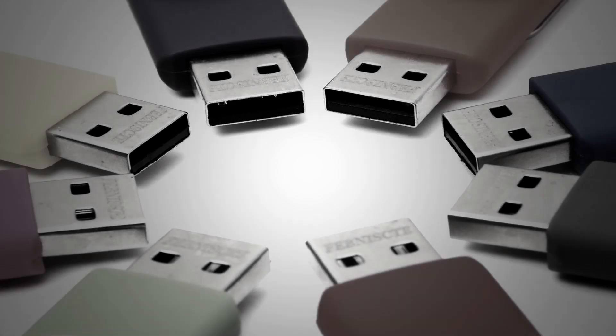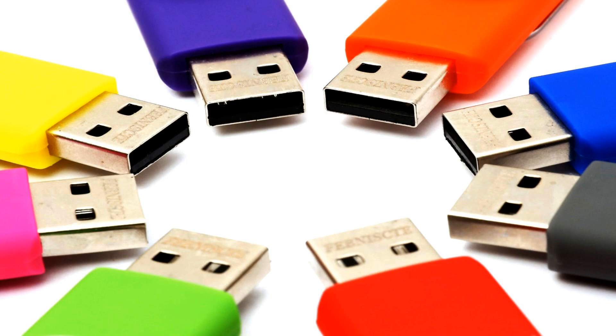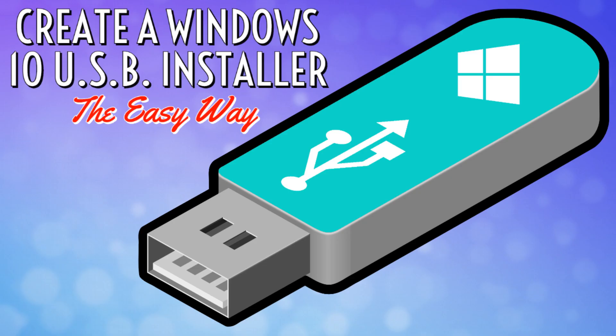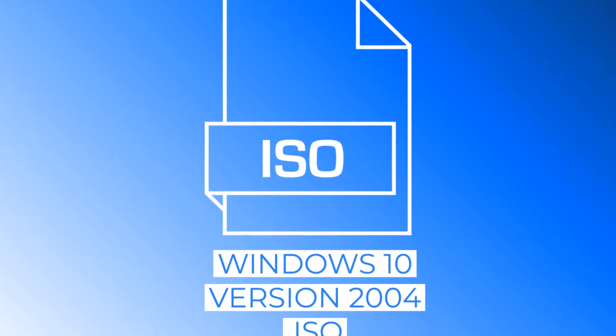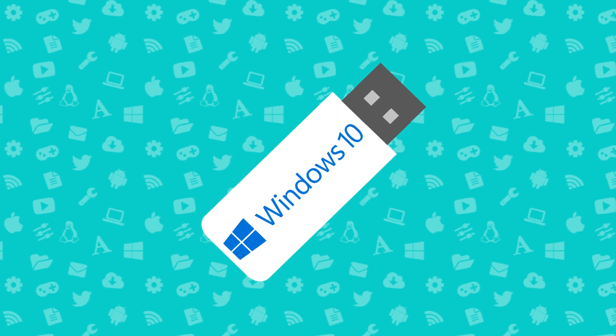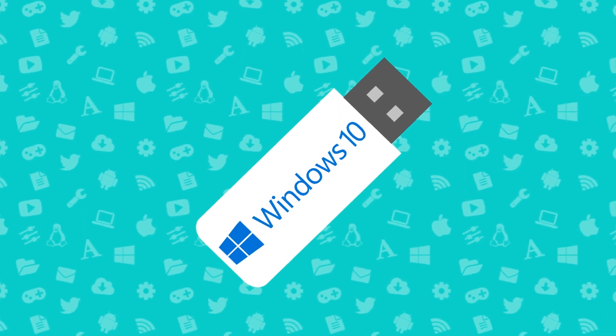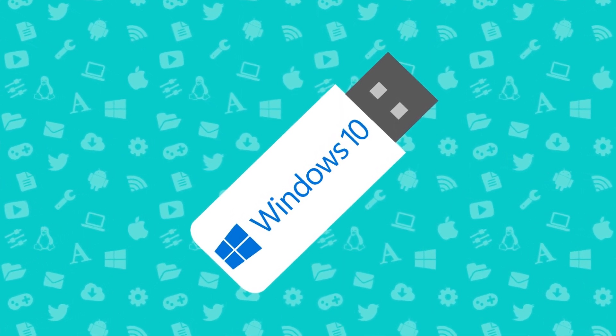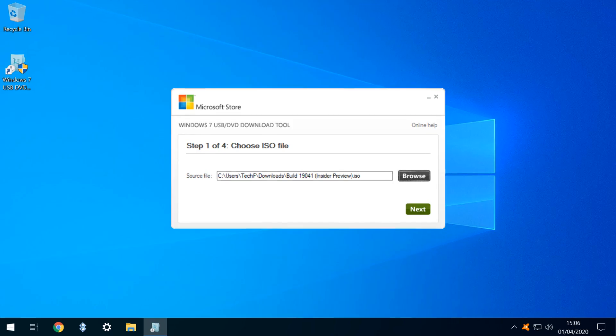Hello everyone, and welcome to TechFixFlix. In this tutorial, we convert a readily available ISO file into a bootable Windows 10 installation USB drive.